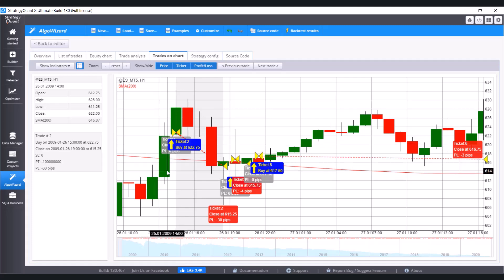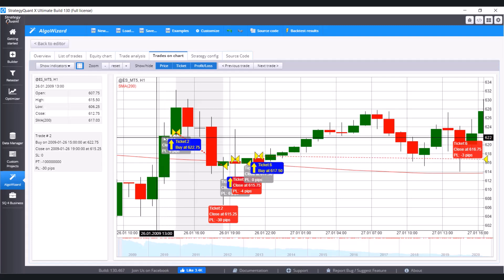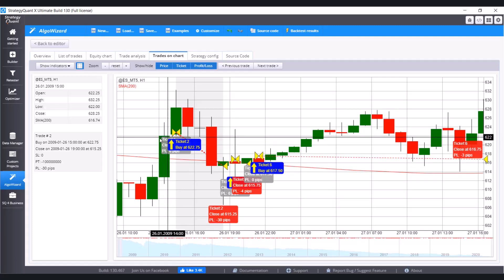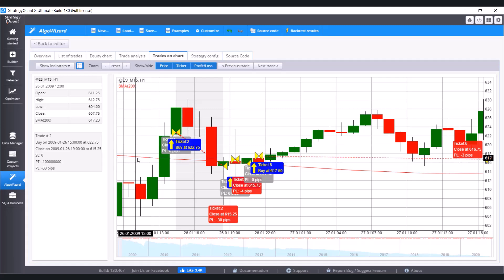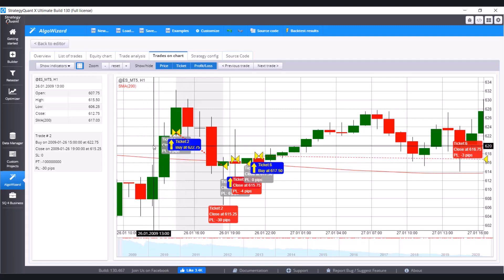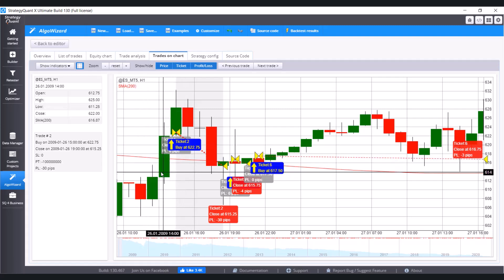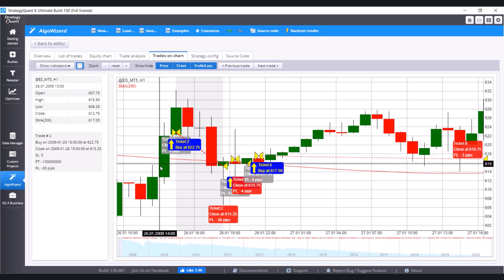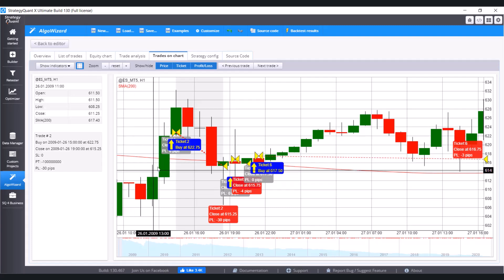The first condition is that the close point of the candle is above this line. And the second condition is that the open point is below the line. Both of these conditions have to be met at once. And now we are going to compare these conditions to a simple moving average with period 200.